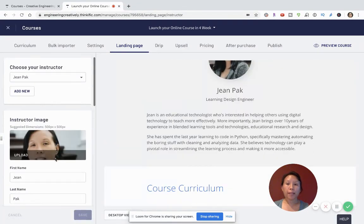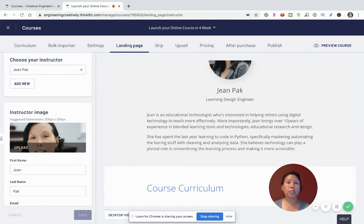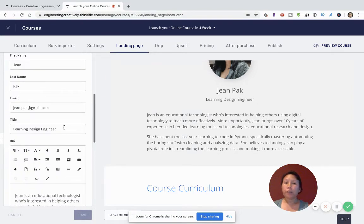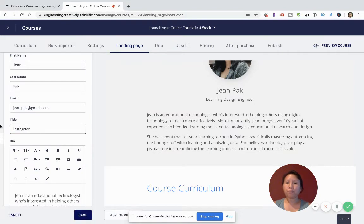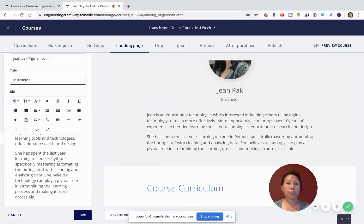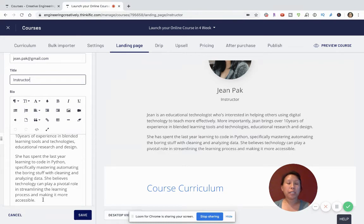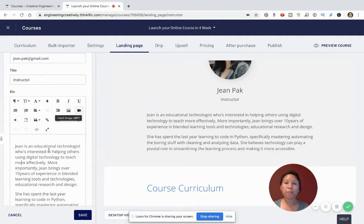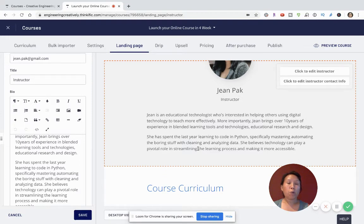Then go to the Instructor tab and add your profile picture. This is a great way to continue showcasing who you are — you are the teacher and instructor behind the school, so it's really key to show who you are. Give yourself a title. You can make a fun title like 'Learning Design Engineer,' or simply say 'Instructor.' Don't forget your bio, and feel free to change it not just in terms of text but also the aesthetic — you can change font size, font type, add colors, bold, italicize, or even add links to an audio file or video.